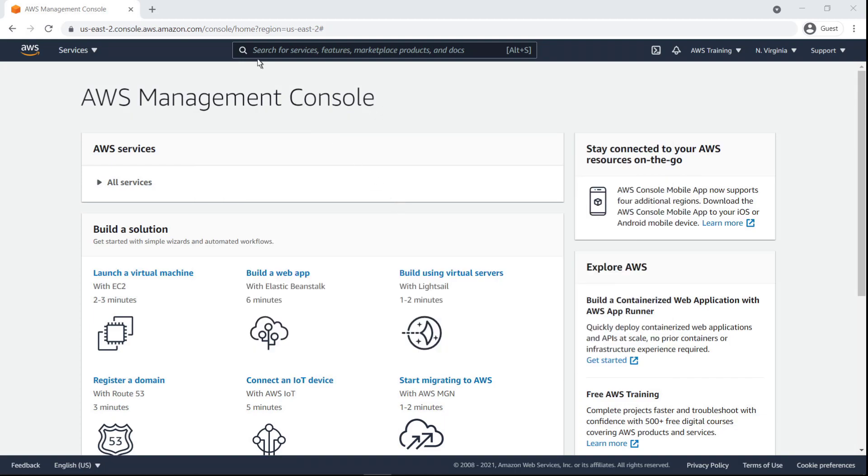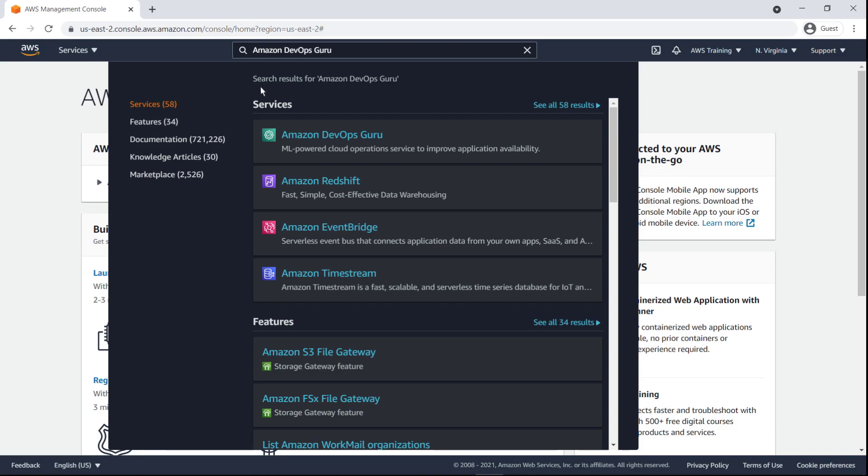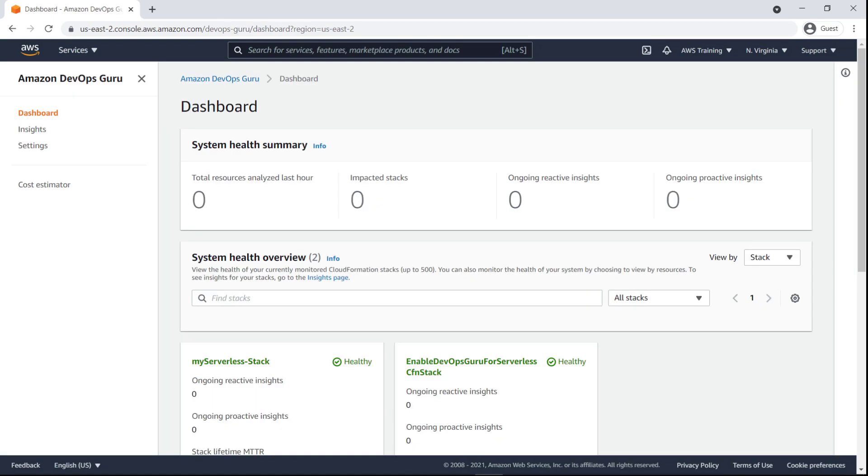To begin, let's go to DevOps Guru. DevOps Guru is a fully-managed, machine-learning-powered service that automatically detects issues and helps improve application availability.